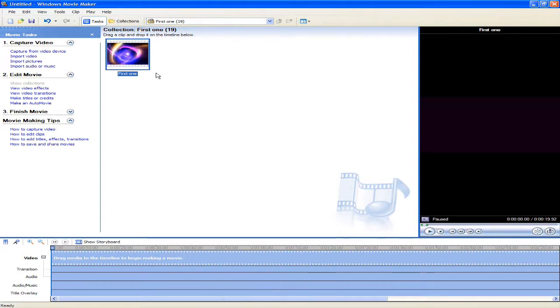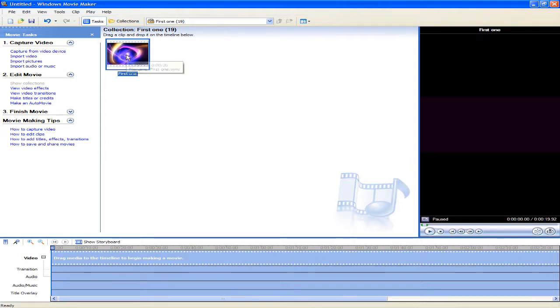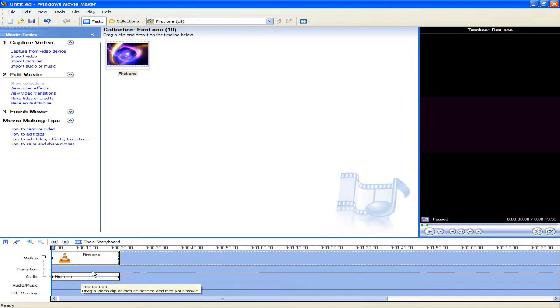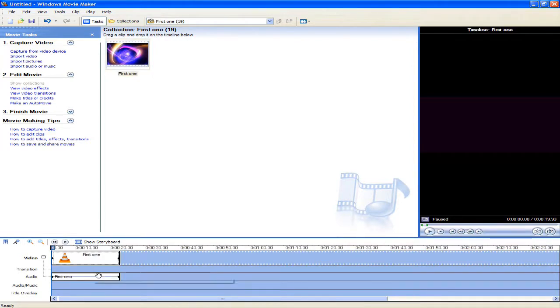Okay, once the video has loaded, you should see it appear at your collections box, which is just this area over here. Now I'm going to drag my video file into the timeline. And now you have successfully added a video file to your timeline.